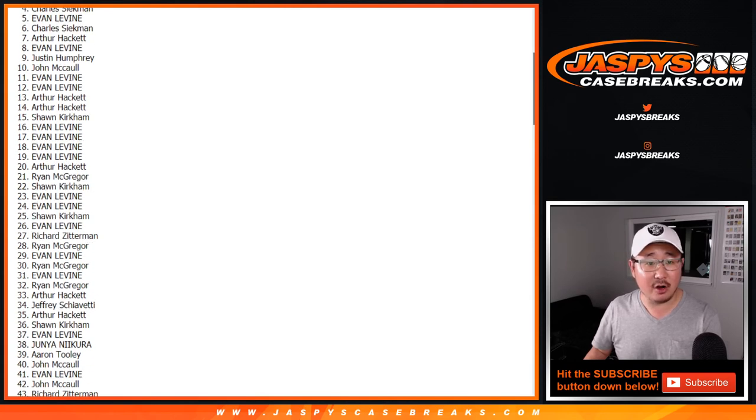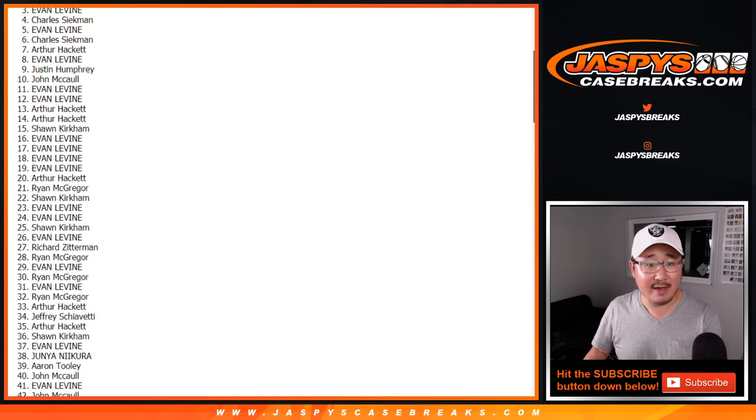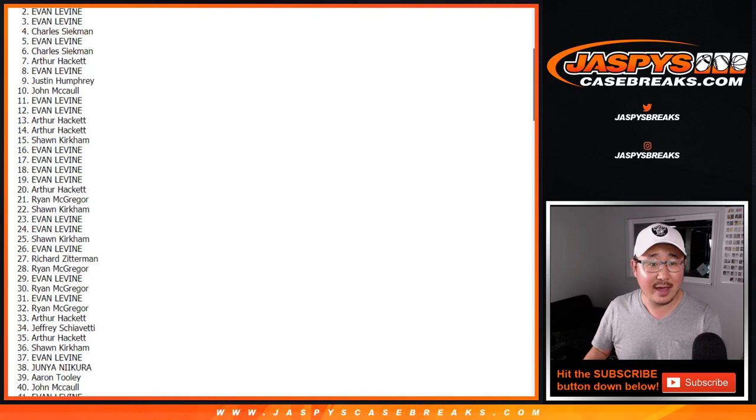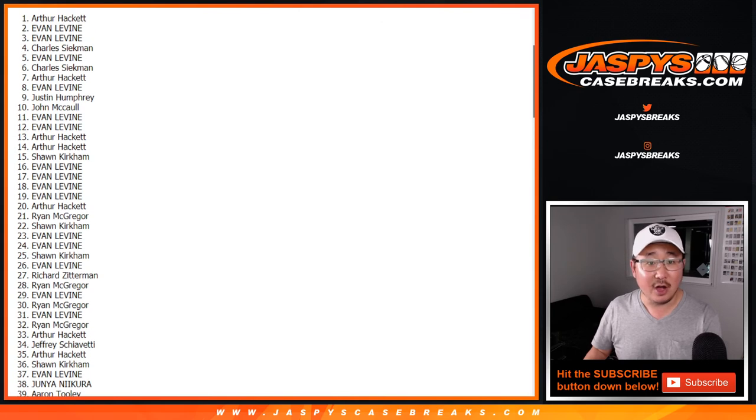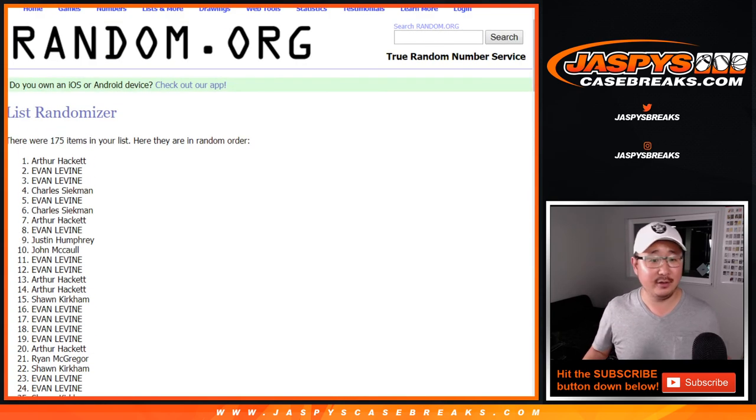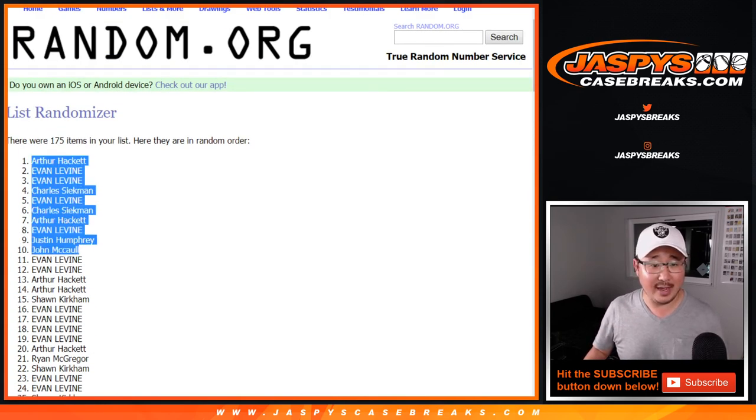Evan. Charles. Evan. Evan. Arthur. Arthur Hackett. Nice.